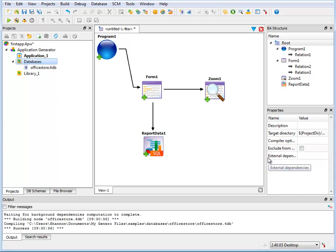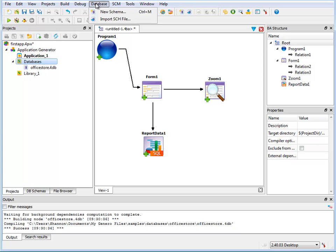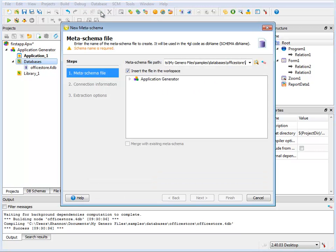Or you could extract the schema using the wizard in Genero Studio under the database menu. And this would allow you to fill in the information to extract the schema from your data source.